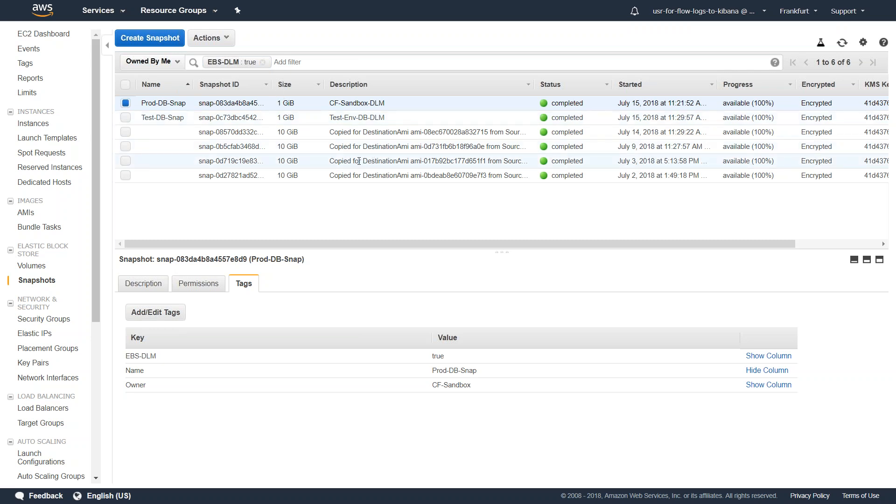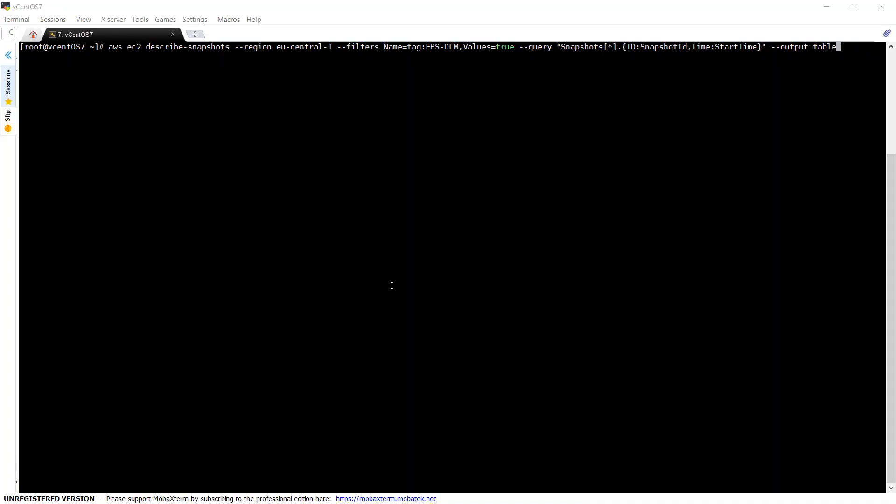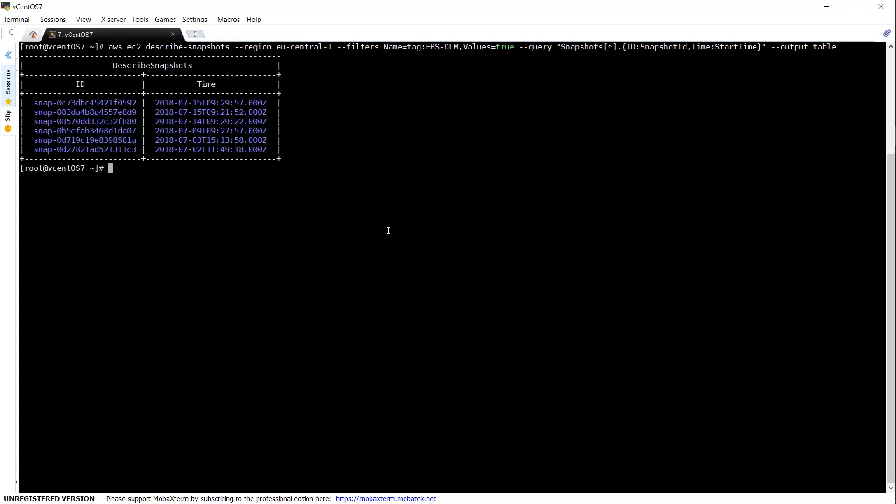Before going ahead and copying all the snapshots, I just want to query them from my CLI. This is the command to query them, and you can see here all six snapshots are there.